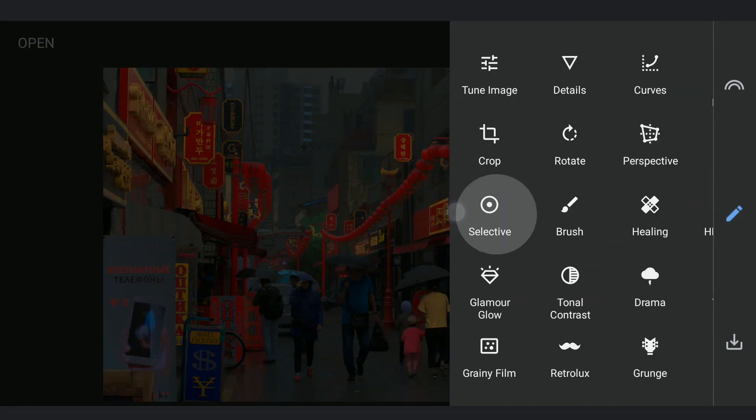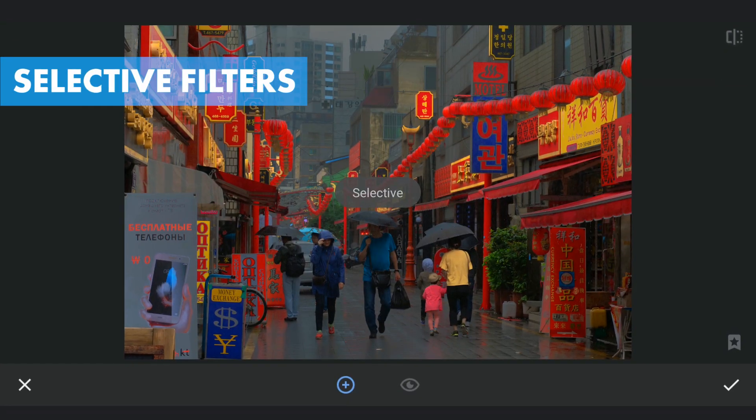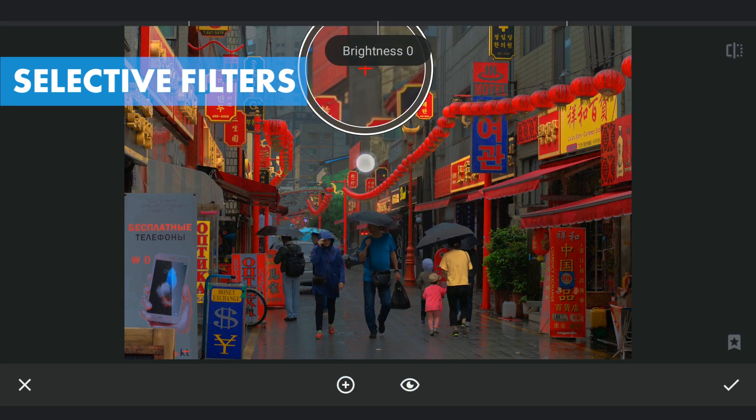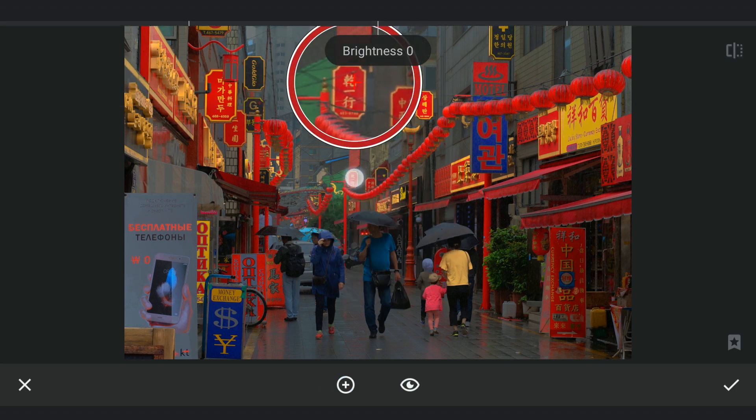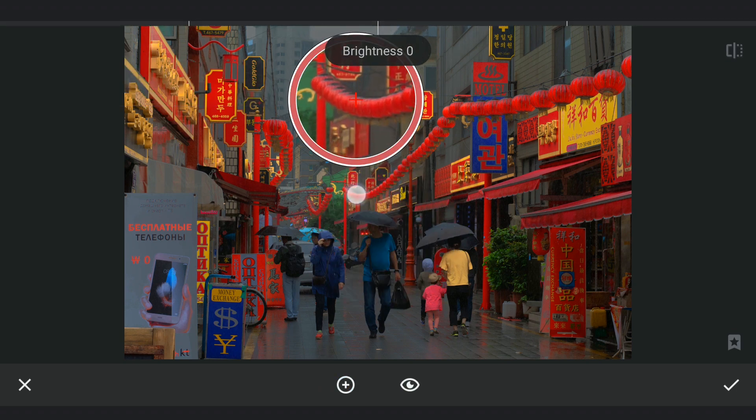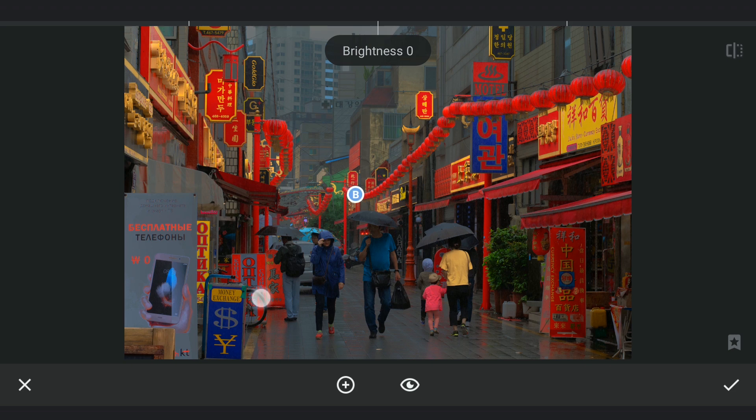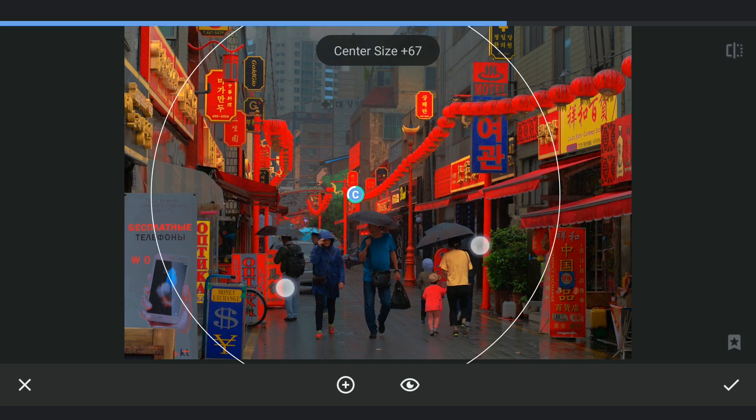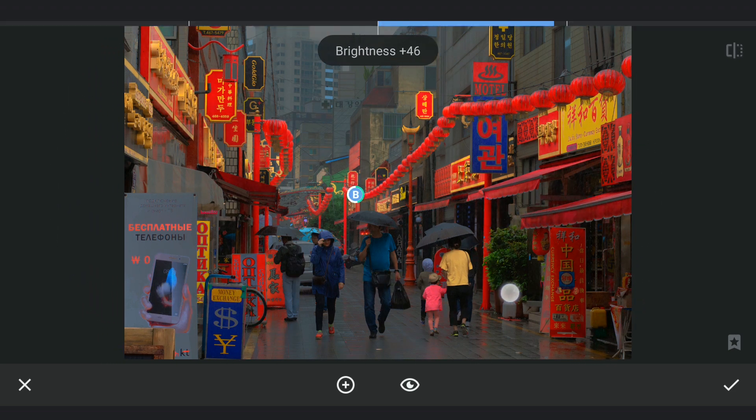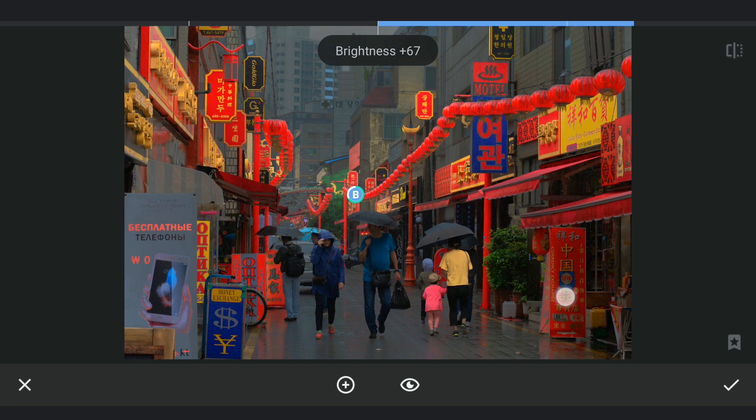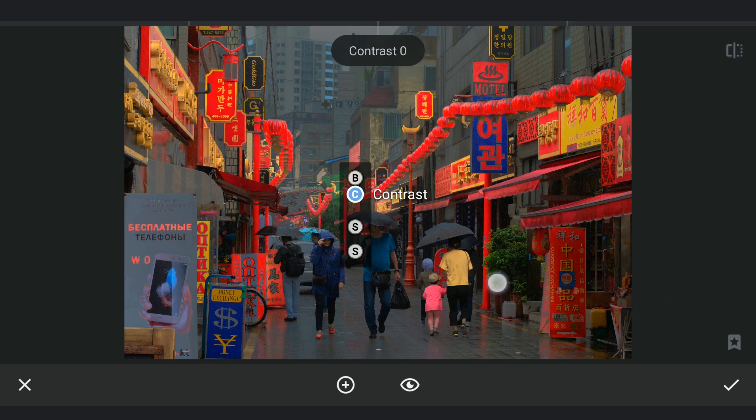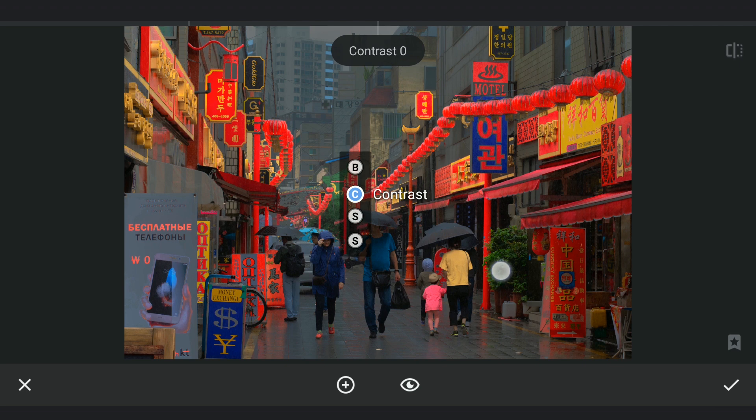Now again using Selective filters, this time applying on these colors. First one on the reds, increasing brightness and also adding some saturation.